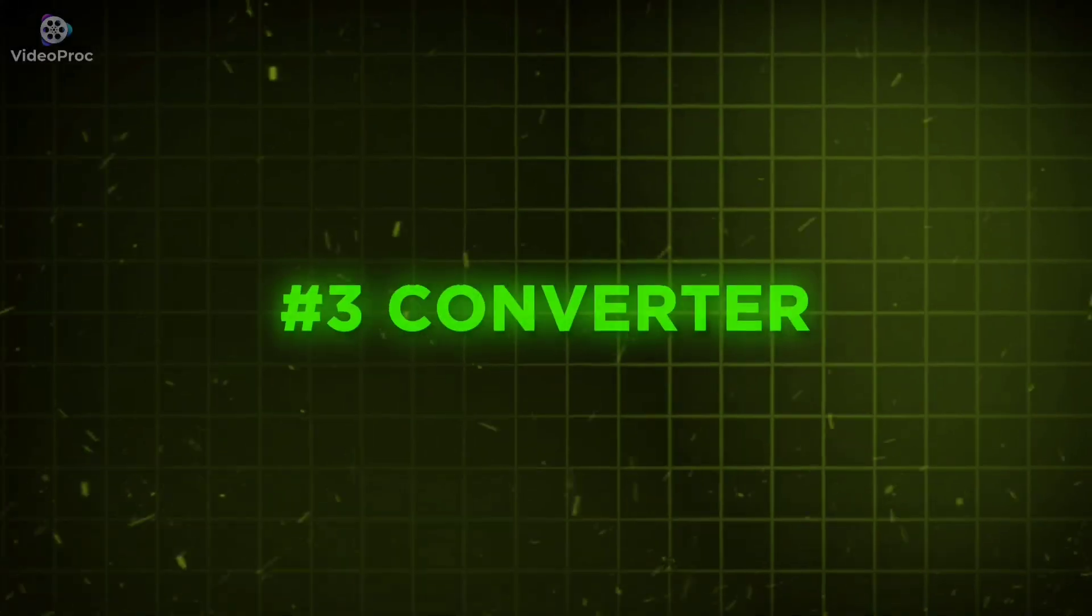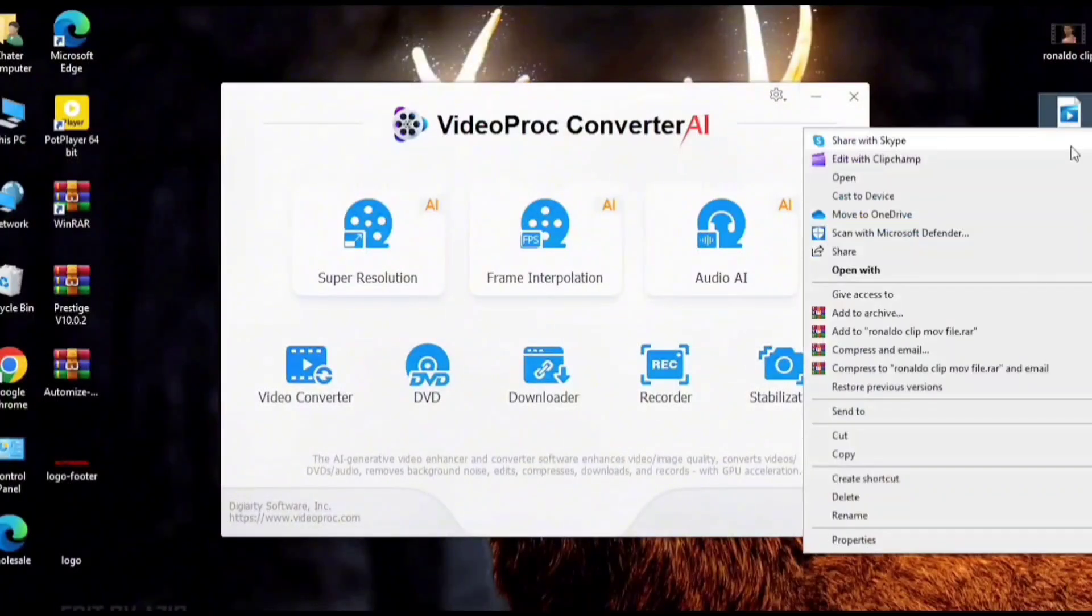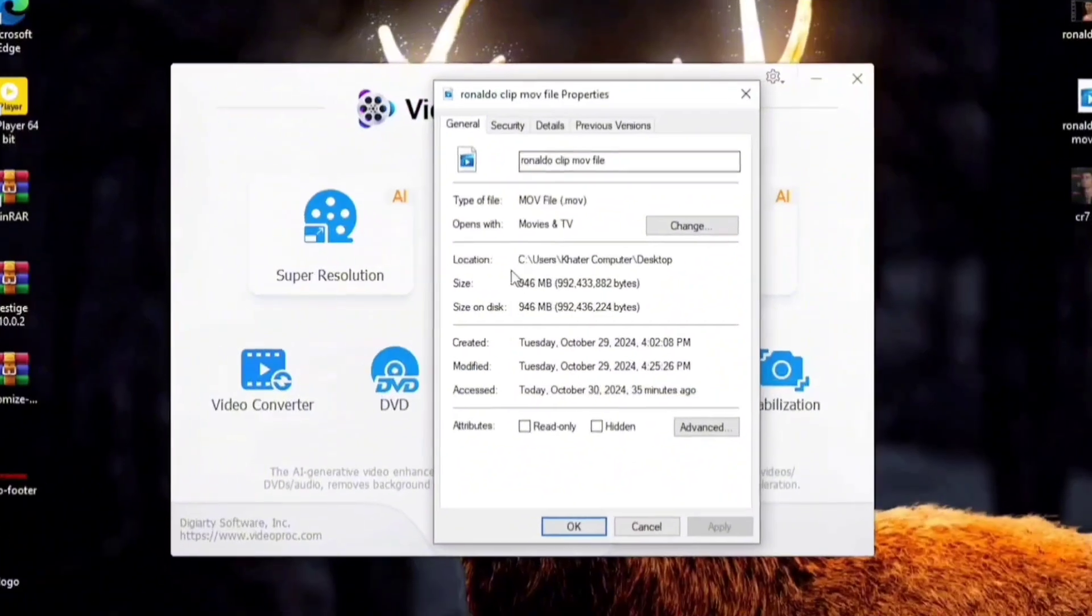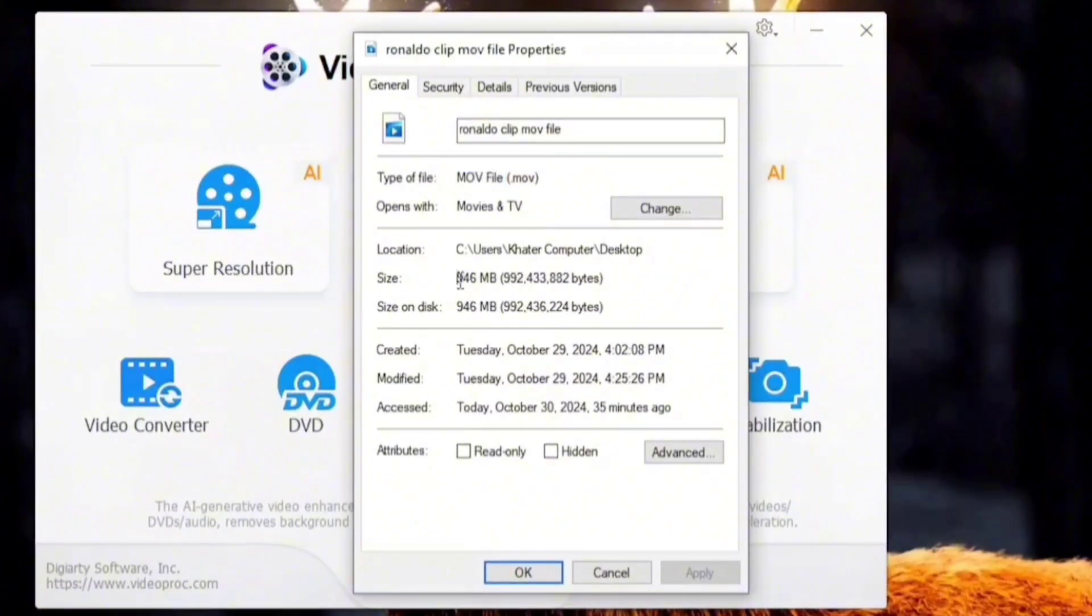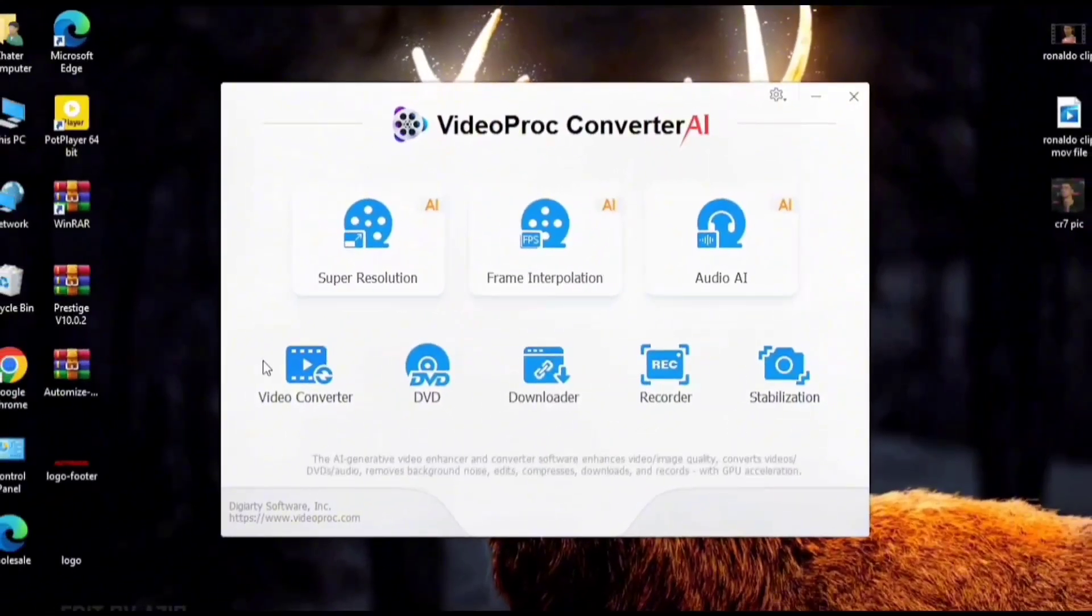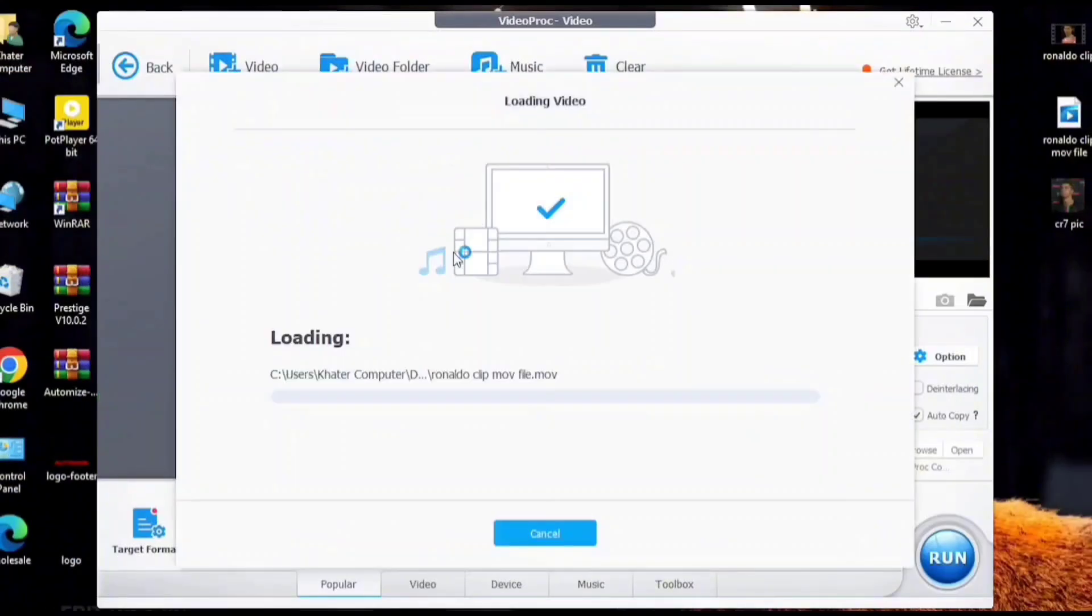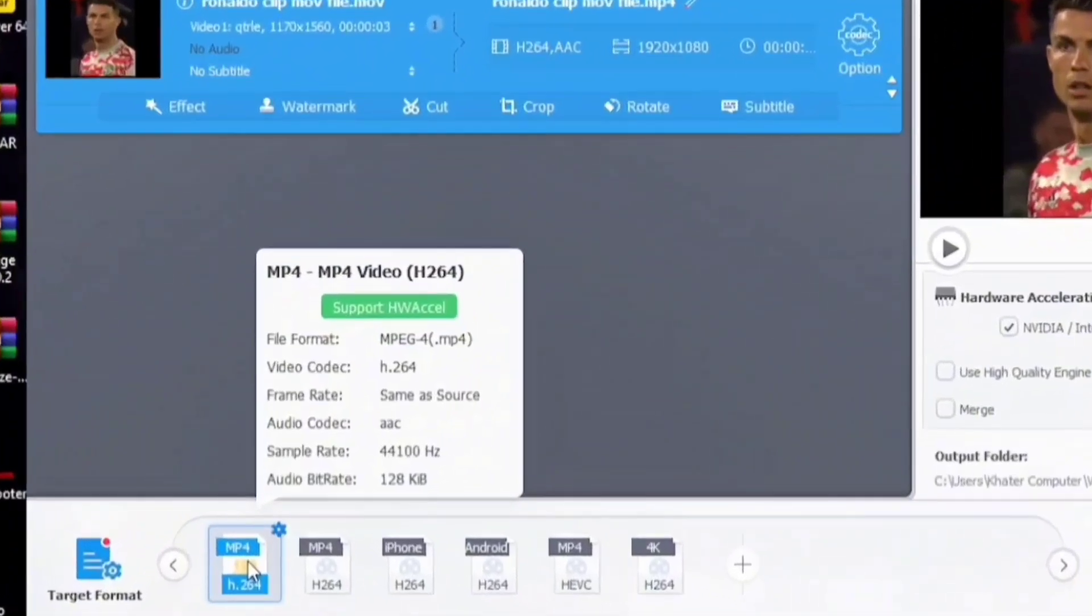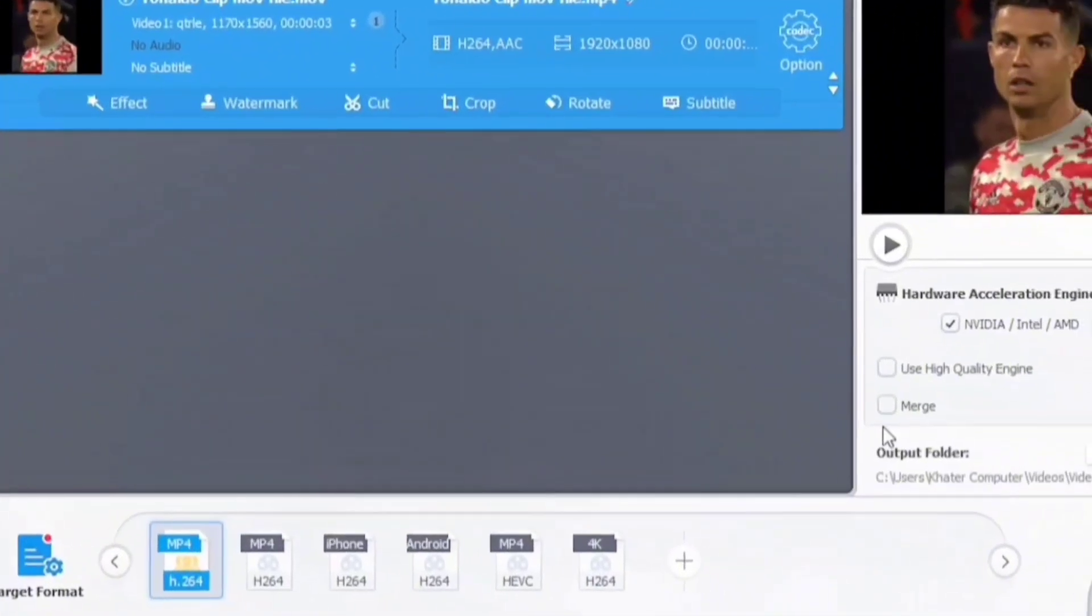Number 3: Converter. You can see the video properties. Click on Video Converter. Convert multimedia files to various formats. Now just copy my settings.